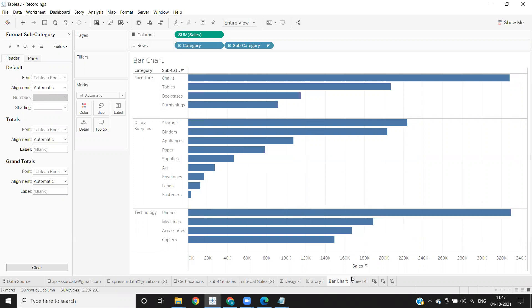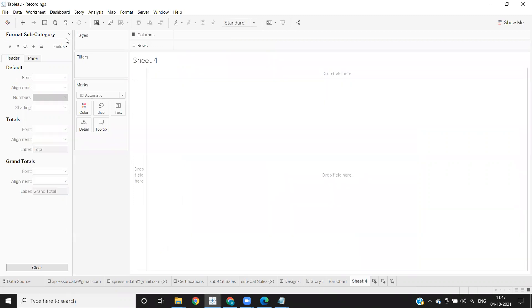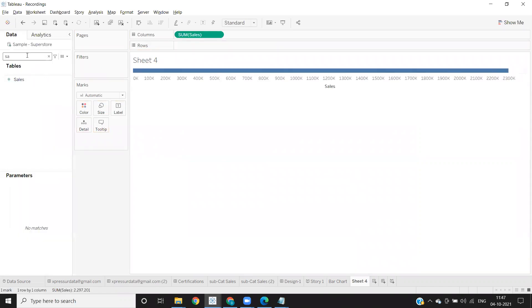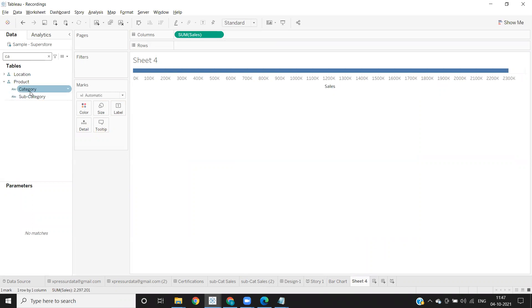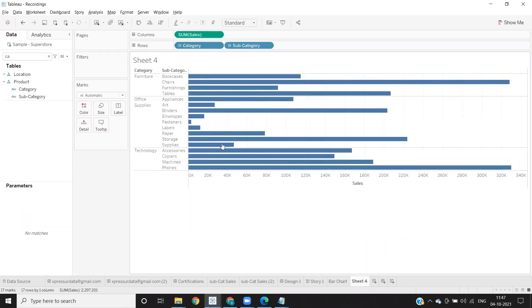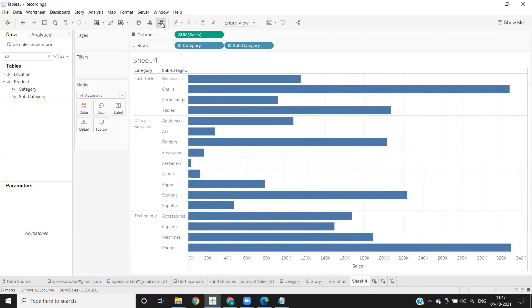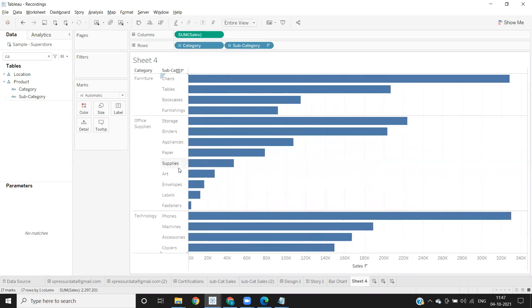So let us create this as a first step. I'm doing so by taking sales as my measure and I'm dropping my category and breaking it down by subcategory. Let me make it entire view and I'm sorting it. So this we know till now.